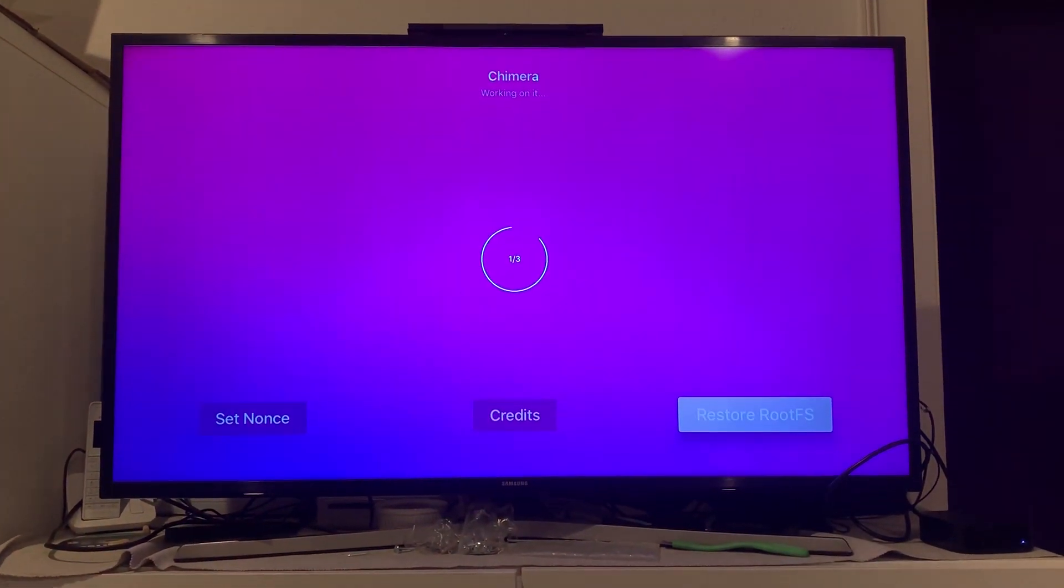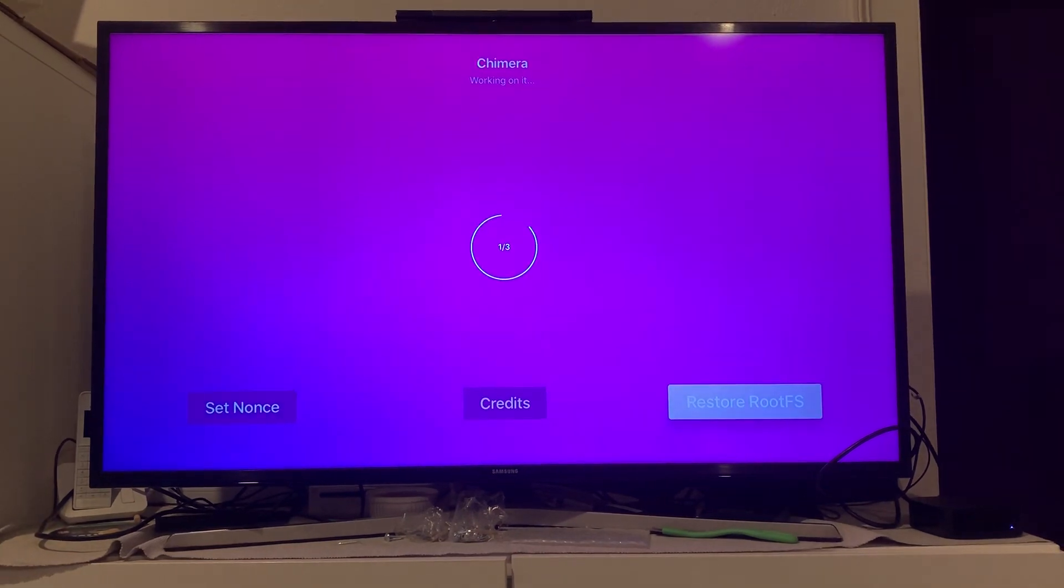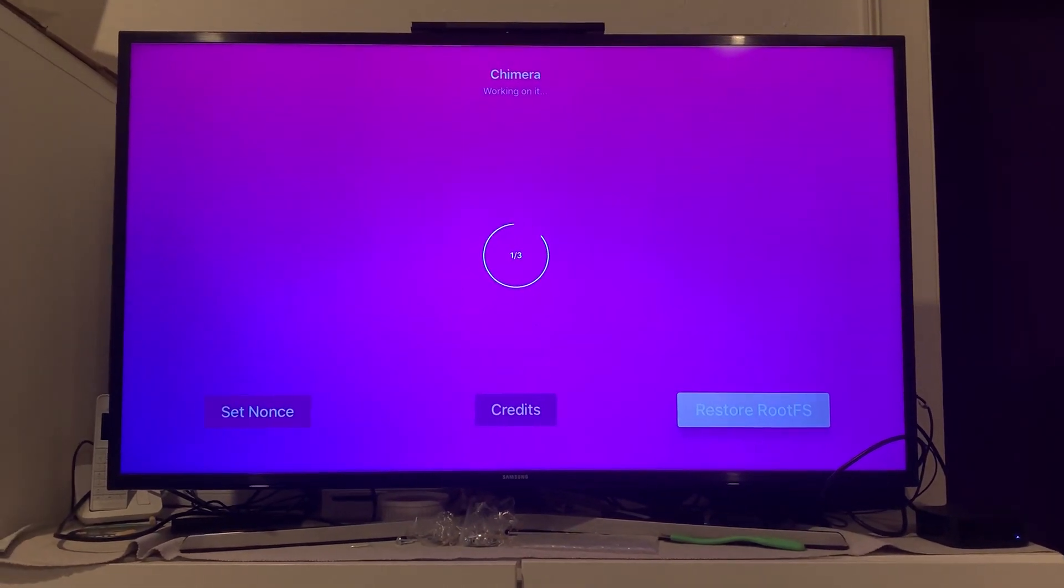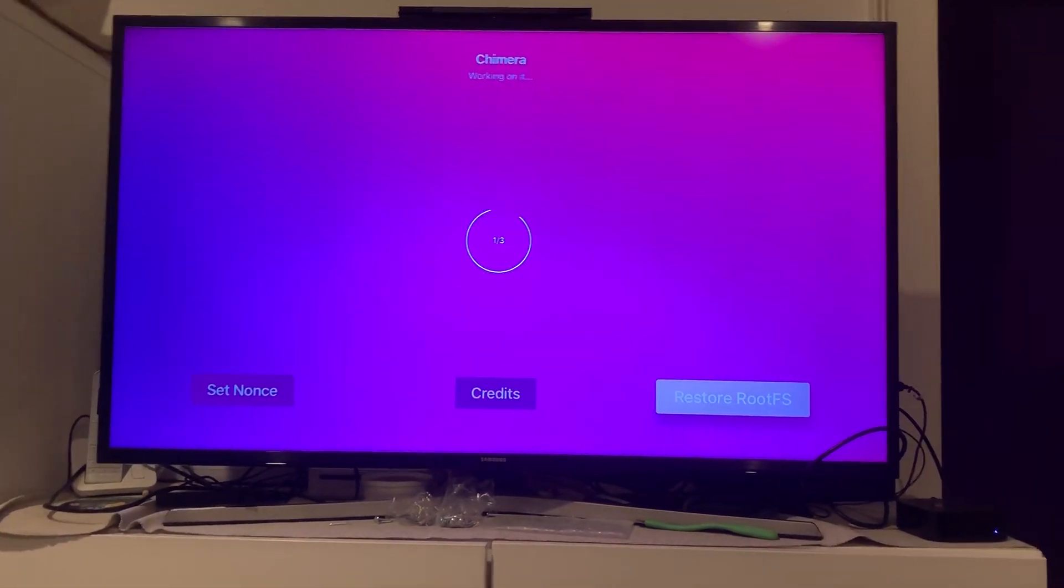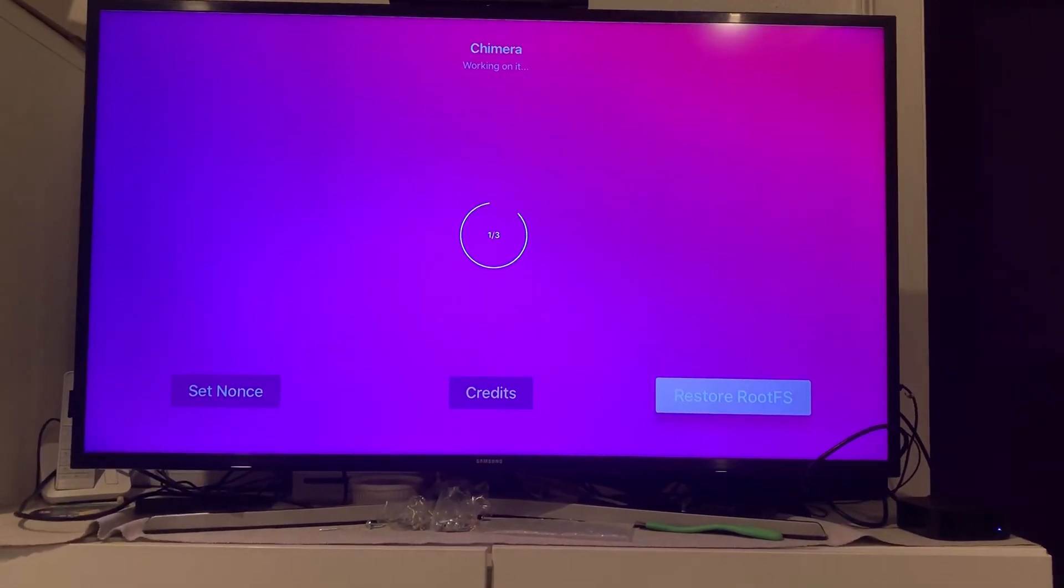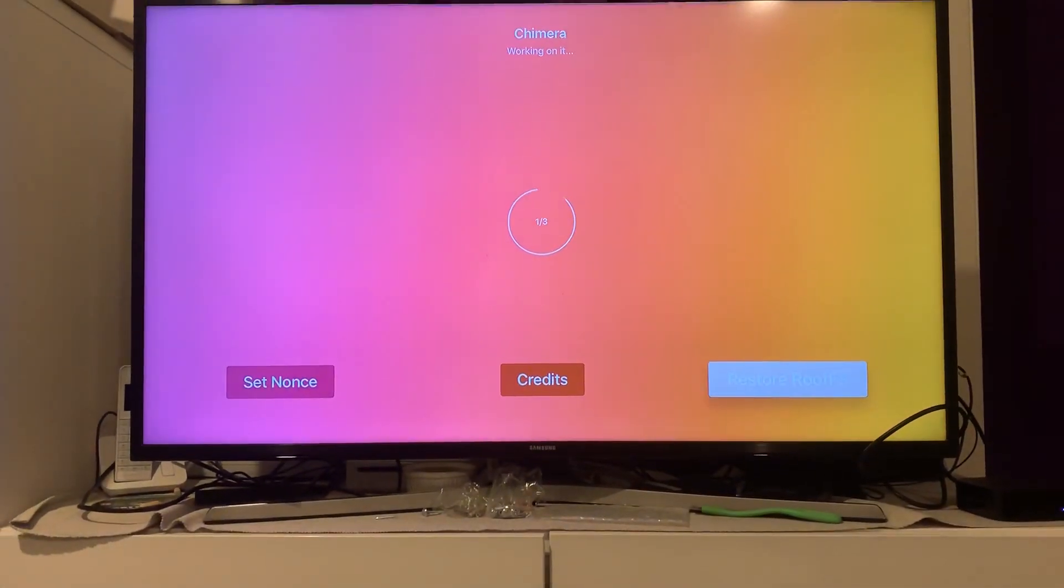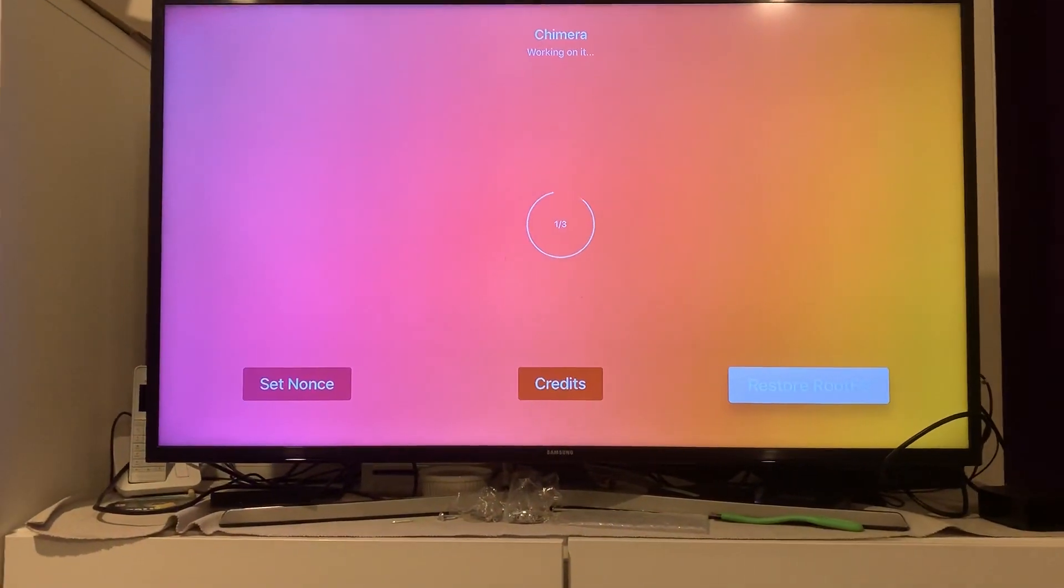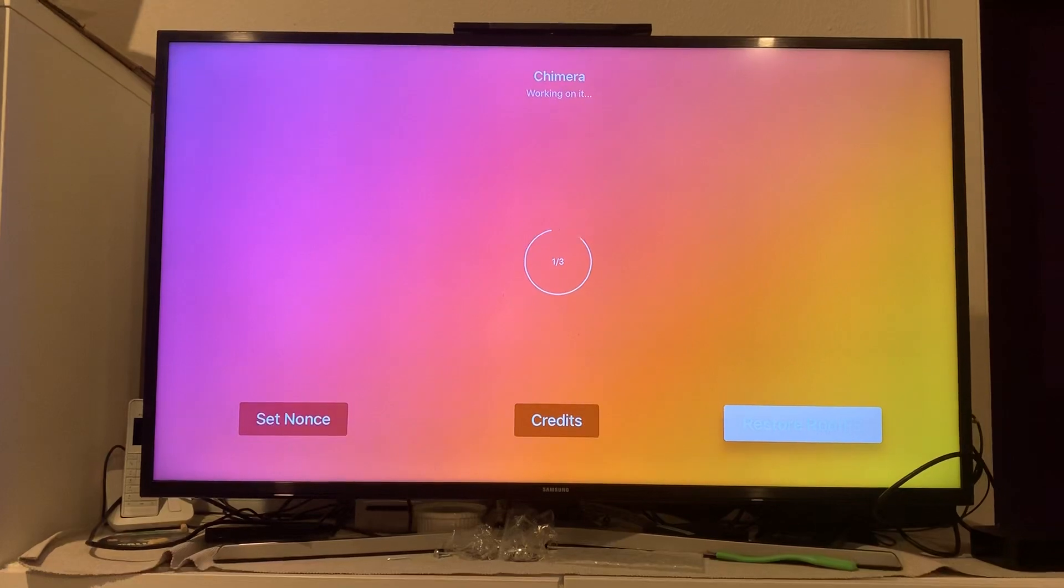When they announced that Uncover jailbreak for 12.4, I was thinking to myself, dude, let me just update my Apple TV to 12.4 because I know somebody's going to come out with a jailbreak.